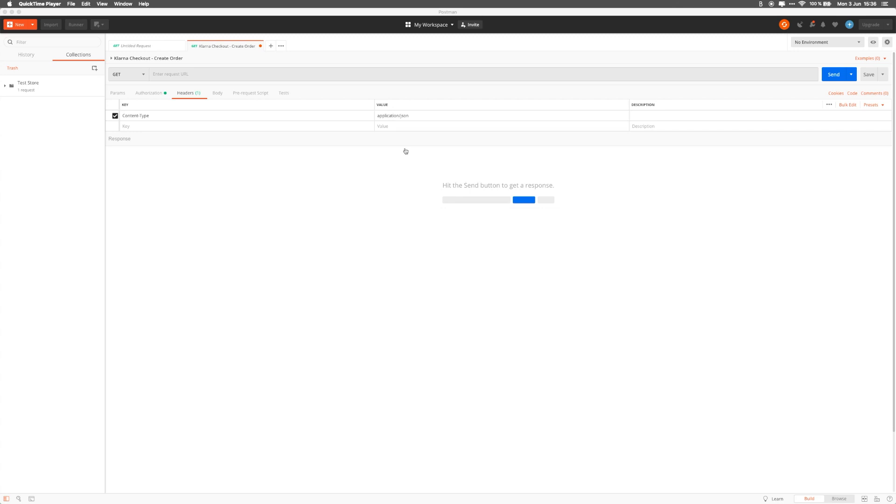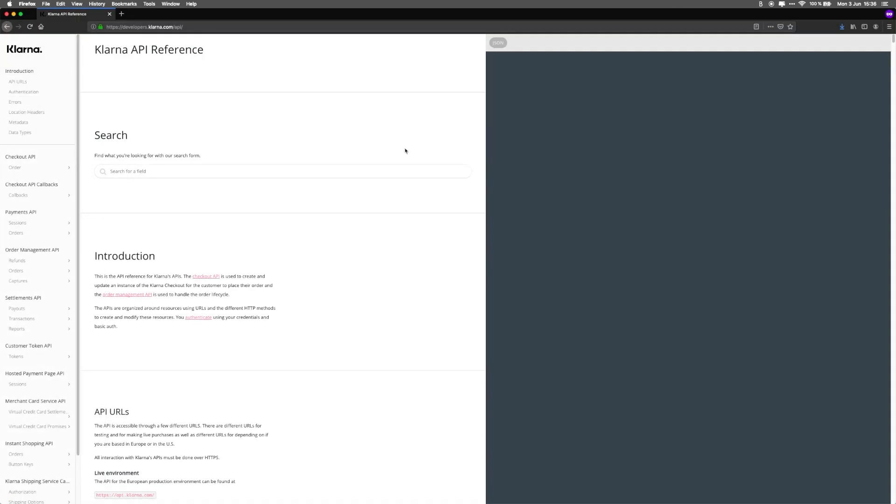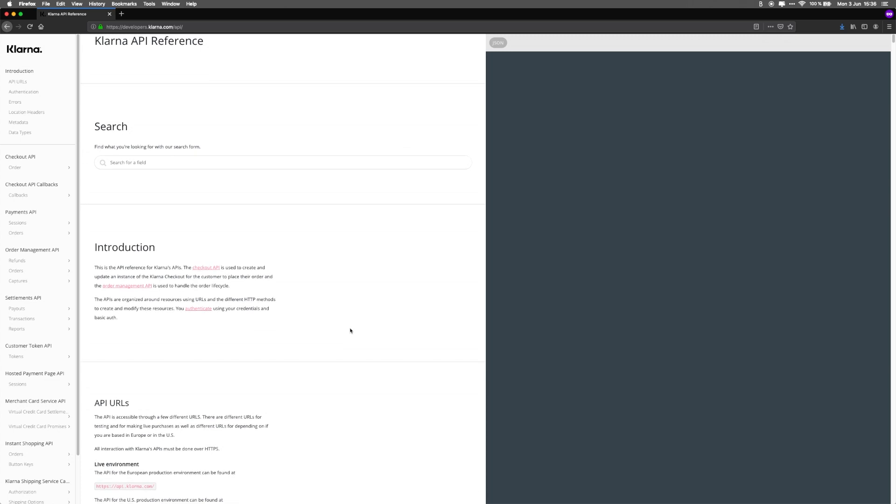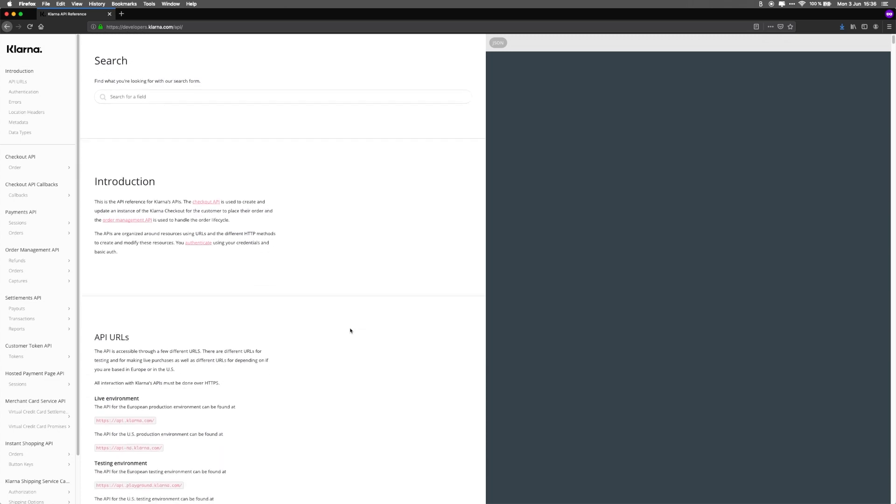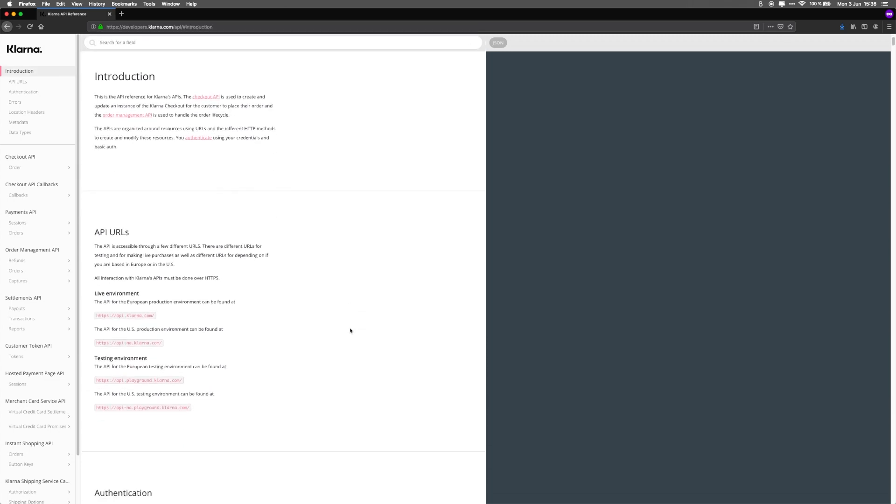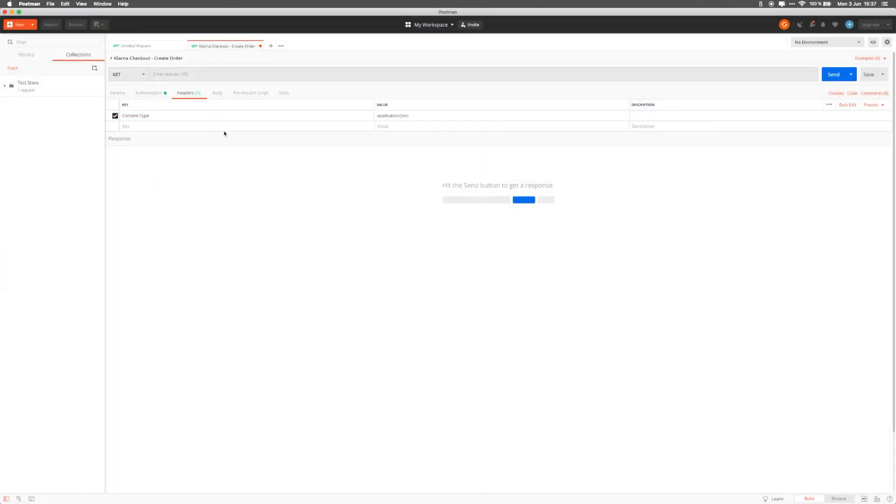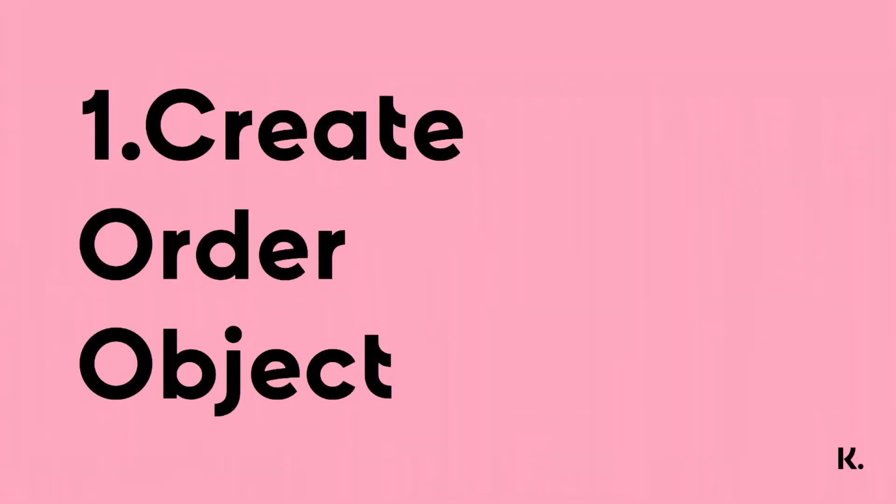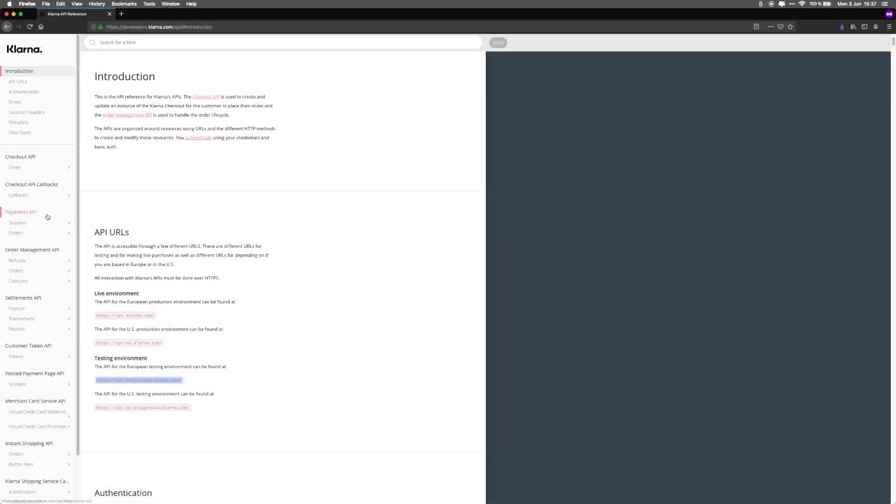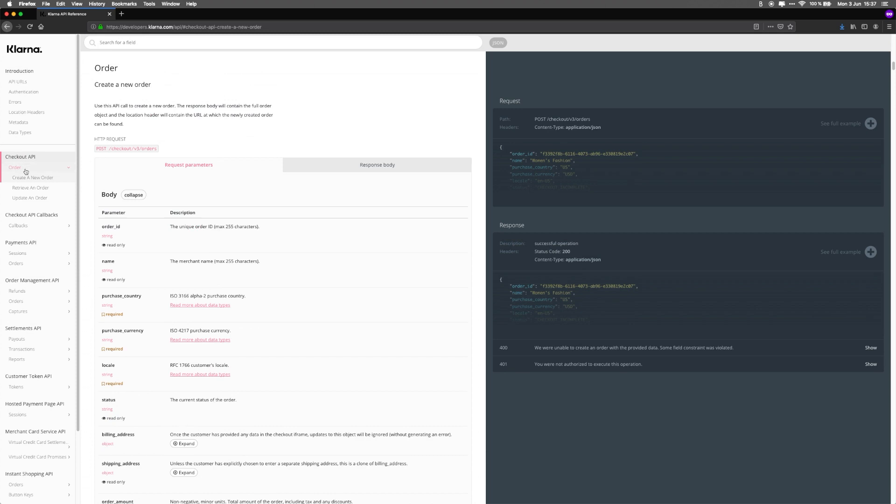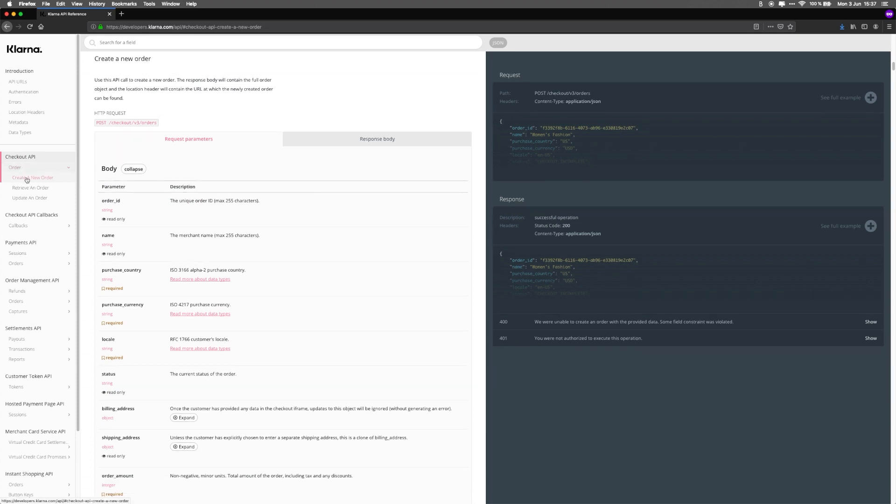For this, we'll head over to Klarna's API documentation at developers.klarna.com slash API. As you can see, there are test and live environment URLs that Klarna provides. For the purposes of this tutorial, we'll use the test environment URL and copy that into the request URL line in Postman. On the left-hand side, you can see an overview of all available API calls. Let's look at the checkout API and the create a new order call. Note that this is a POST request. So, let's set it up in Postman and copy over the endpoint.